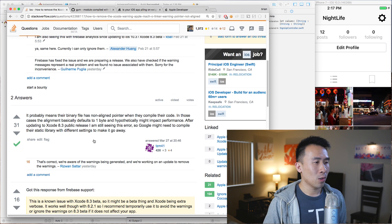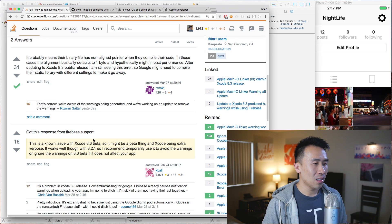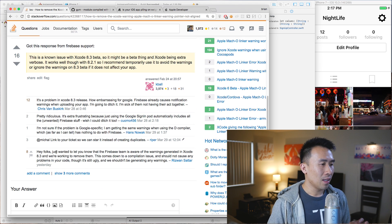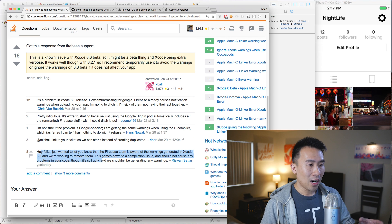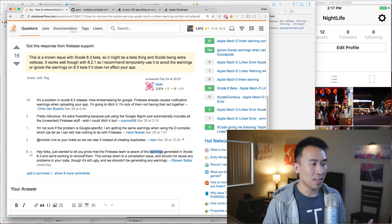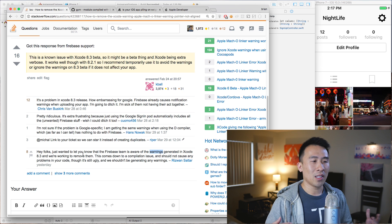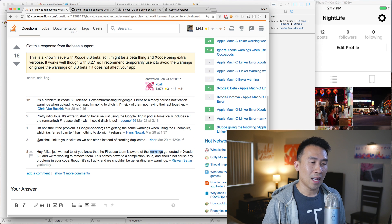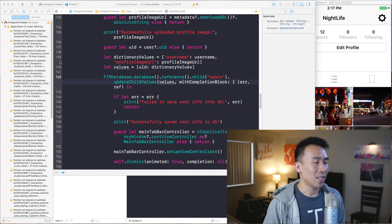Scrolling down, you try to find the solution, and there actually isn't one right now. The last post says that the Firebase team is aware of these warnings being generated in Xcode and they're trying their best to resolve it, but currently you just have to deal with these warnings, which is unfortunately.